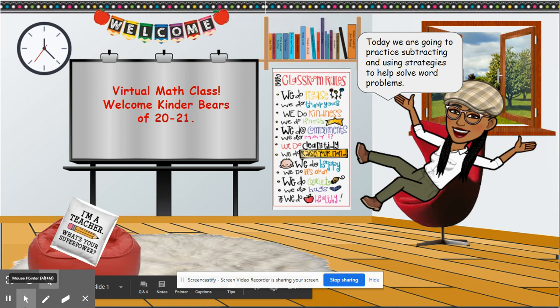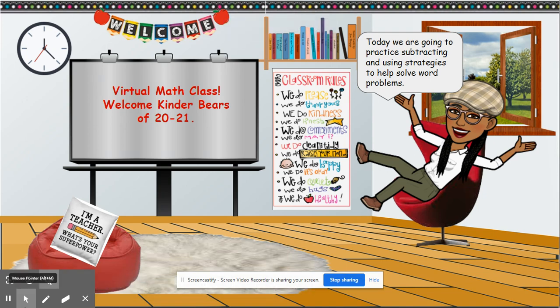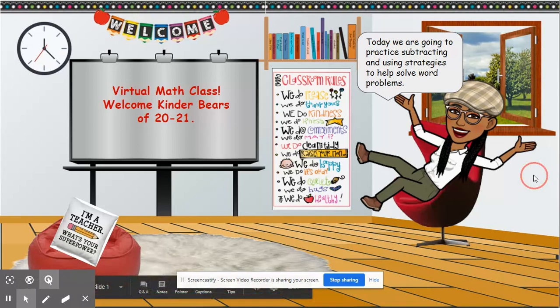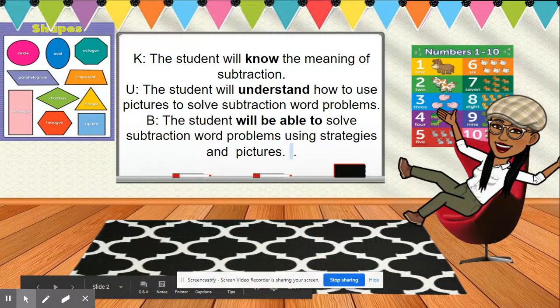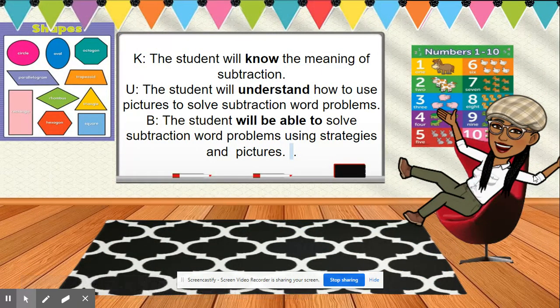Hello friends and welcome to virtual math class. Today we're going to practice subtracting and using strategies to help solve word problems. The students will know the meaning of subtraction, understand how to use pictures to solve subtraction word problems, and be able to solve subtraction word problems using strategies and pictures.